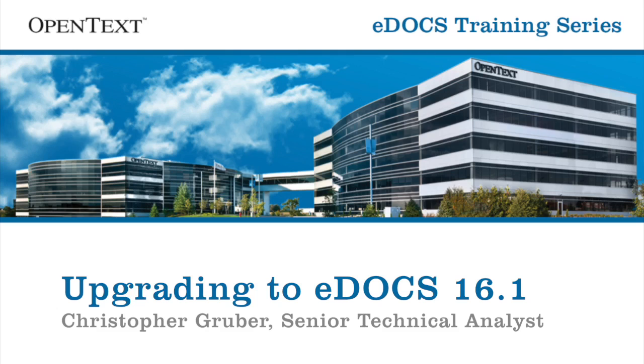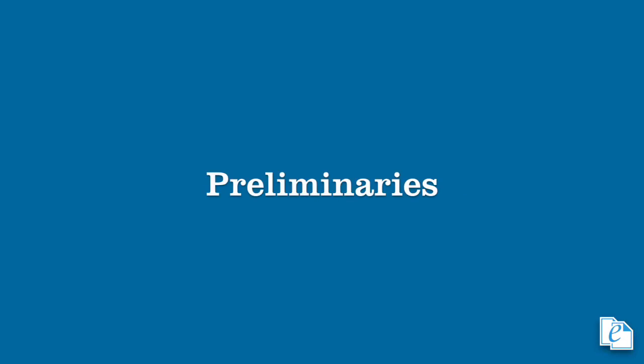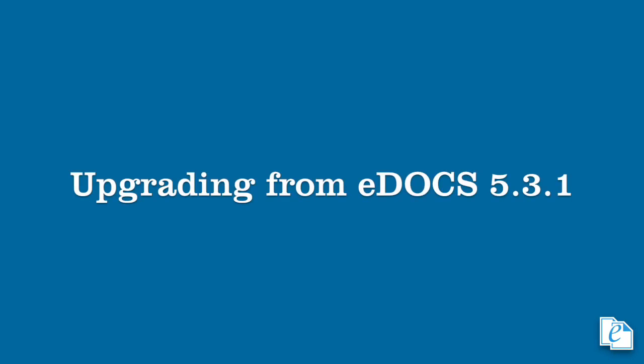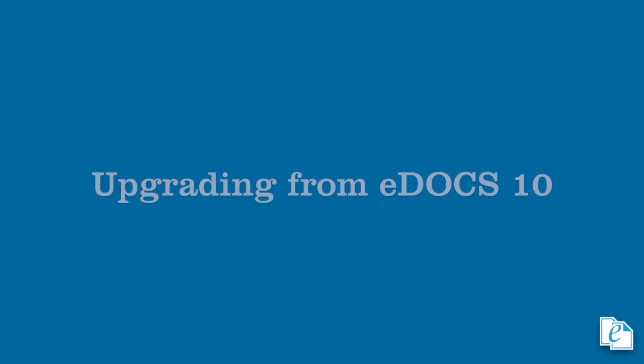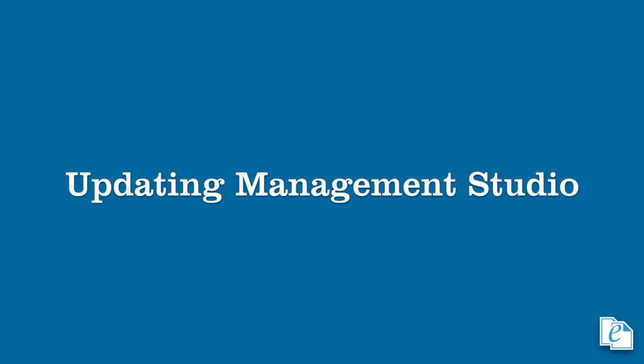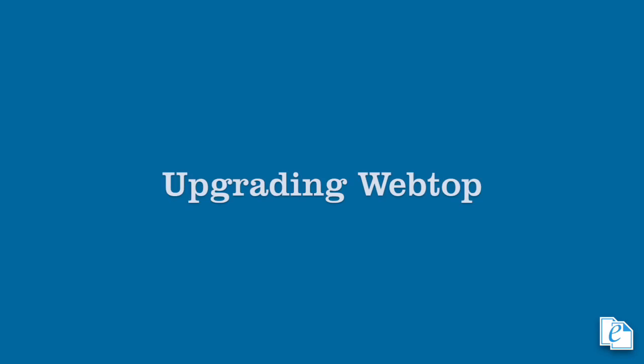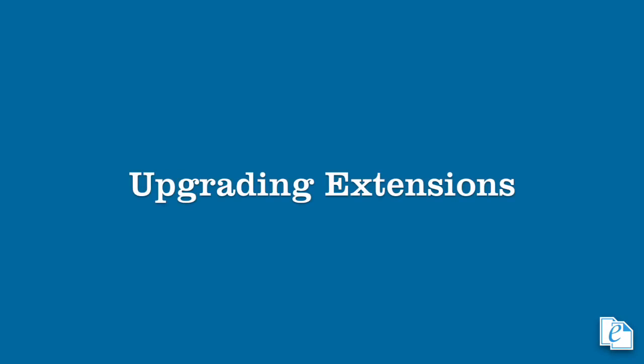Let's take a look at what we're going to cover. First we'll discuss preliminaries, such as prerequisites and things to consider before going forward, as well as an overview of 16. Next we'll go over upgrading to eDOCS 16 in a 5.3.1 environment, then we'll cover upgrading to eDOCS 16 in a 10 environment. The instructions for each are similar, but not exact, so strict attention should be paid. Then we'll walk through the steps to update eDOCS Management Studio, also known as EDMS. And finally, we'll take a look at upgrading both the consumer webtop and the classic webtop, as well as the client software. Ready? Excellent. Let's begin.